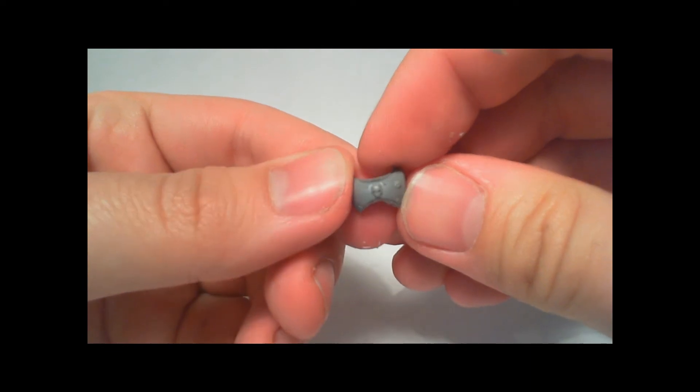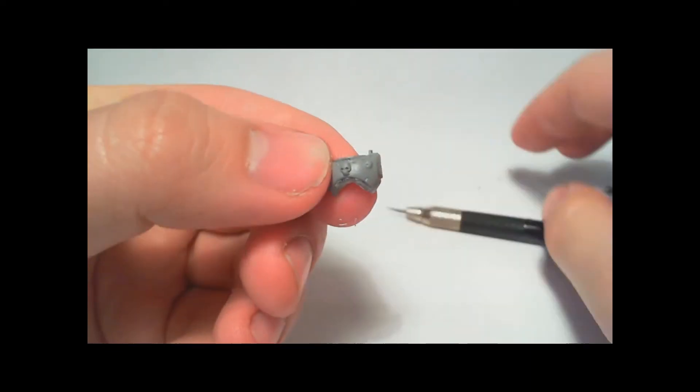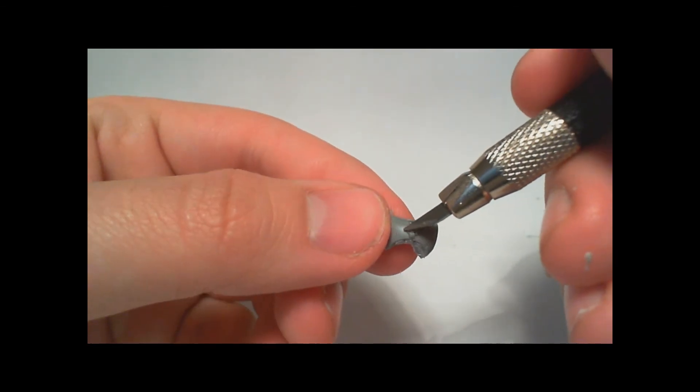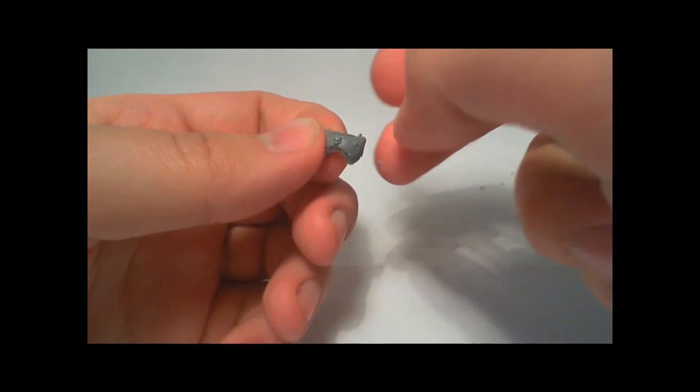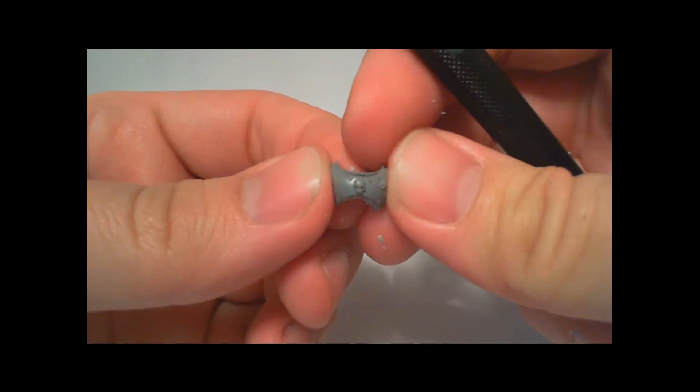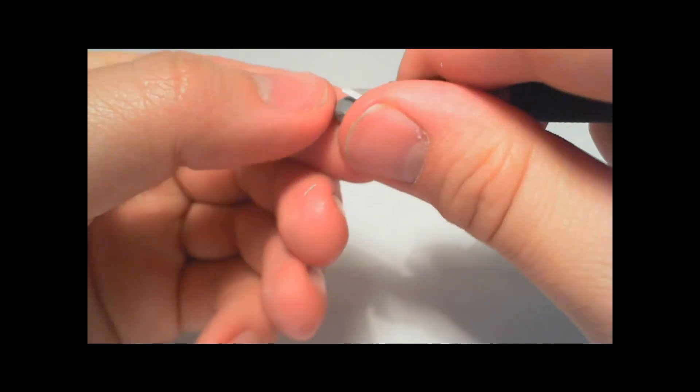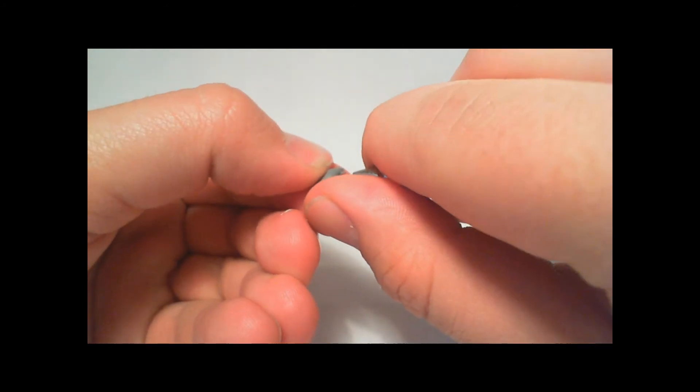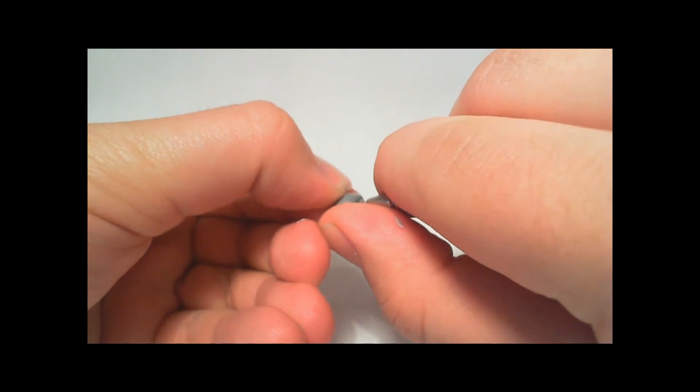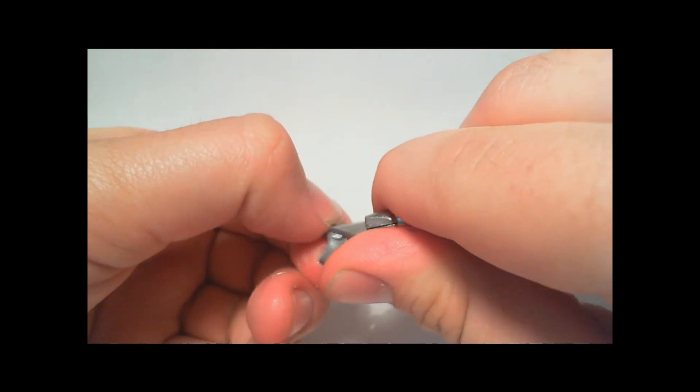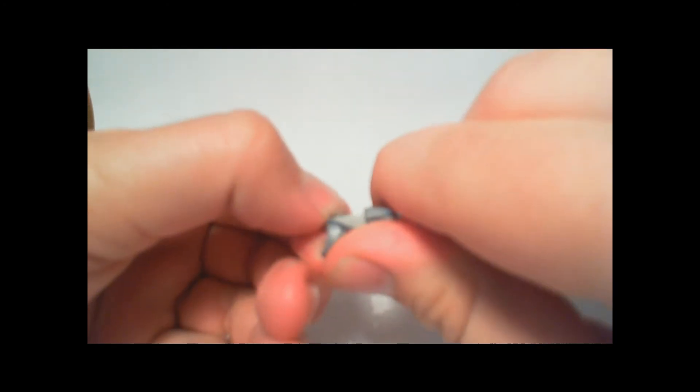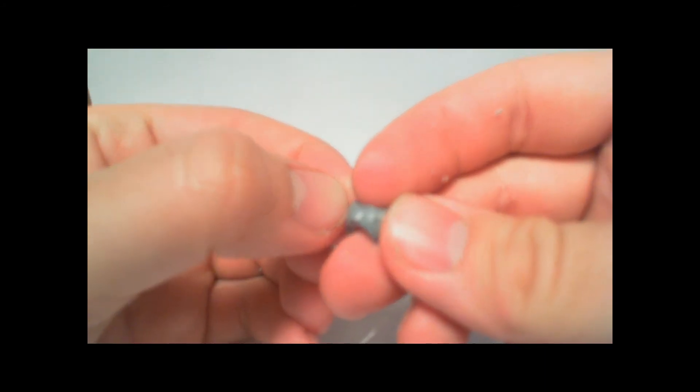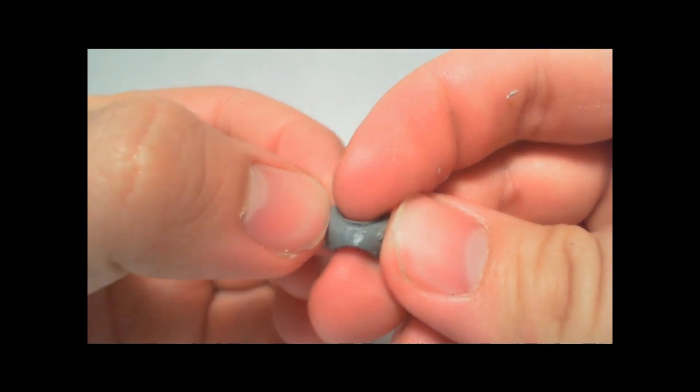Nice and clean, nice and clean. And you then shave off the chest detailing. There may be an aquila or as it is here just a skull. Just shave it off because you want a nice smooth even surface to work on. That's why I like these torsos, because it's so little work.